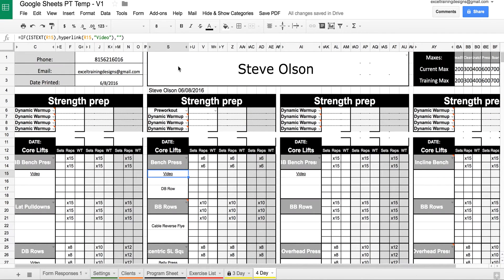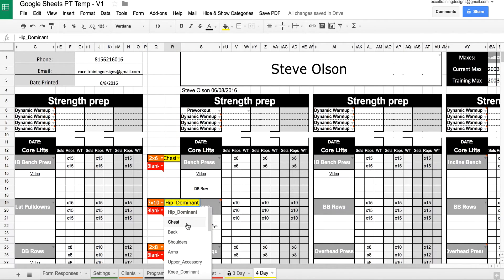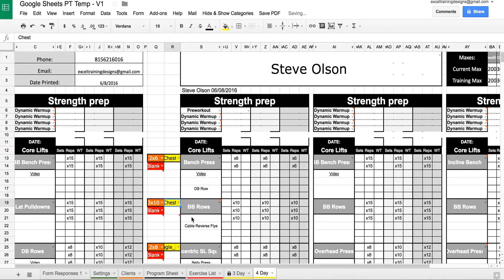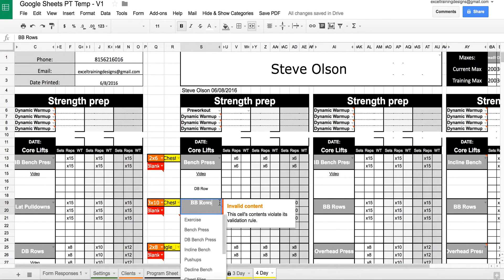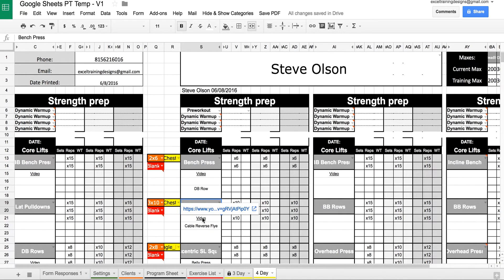On the Main Training Template, first you select the exercise category that you want to use — so here we'll use Chest. This cell is then going to show you all the exercises that you have from that category. So when we select Bench Press, you'll see that the video link pops up for that exercise.